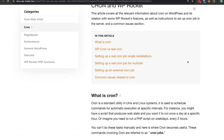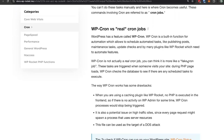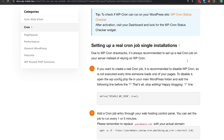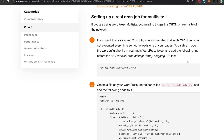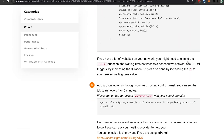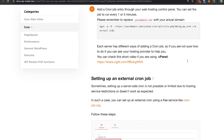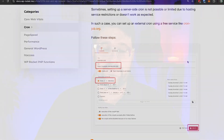You can find more information, such as variations for the command or instructions for WordPress multi-site, in our article. We hope this video has been helpful. See you later!